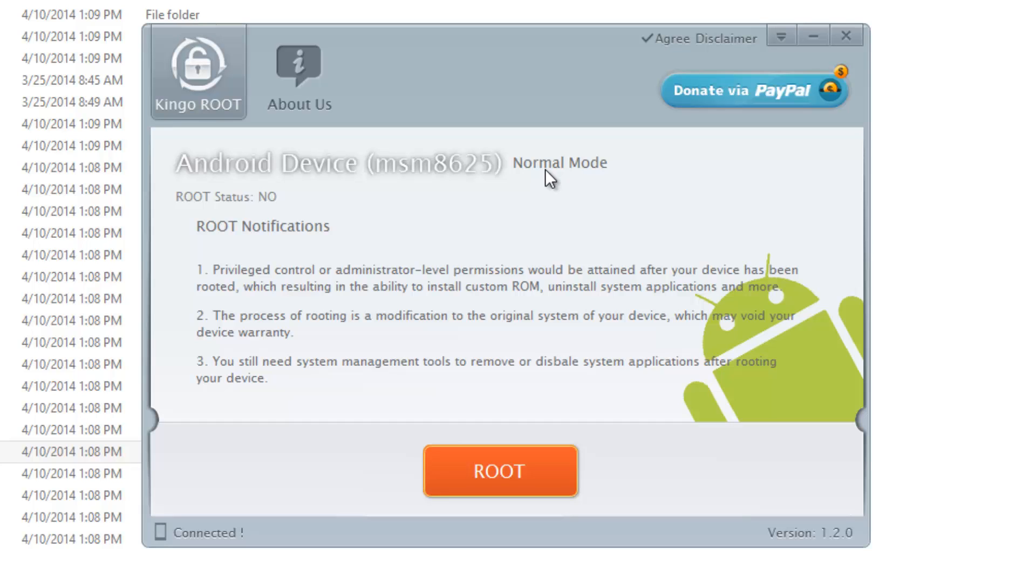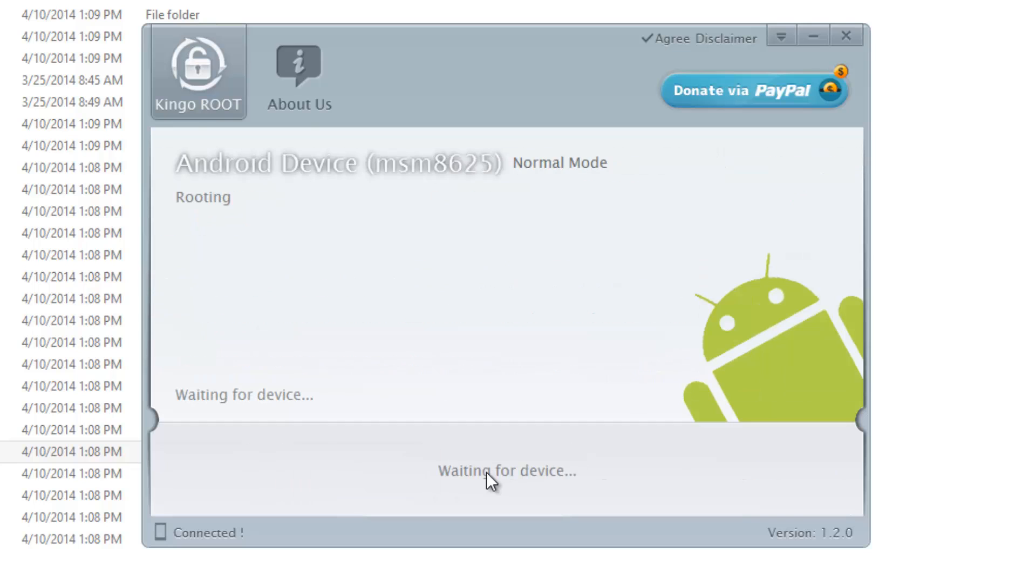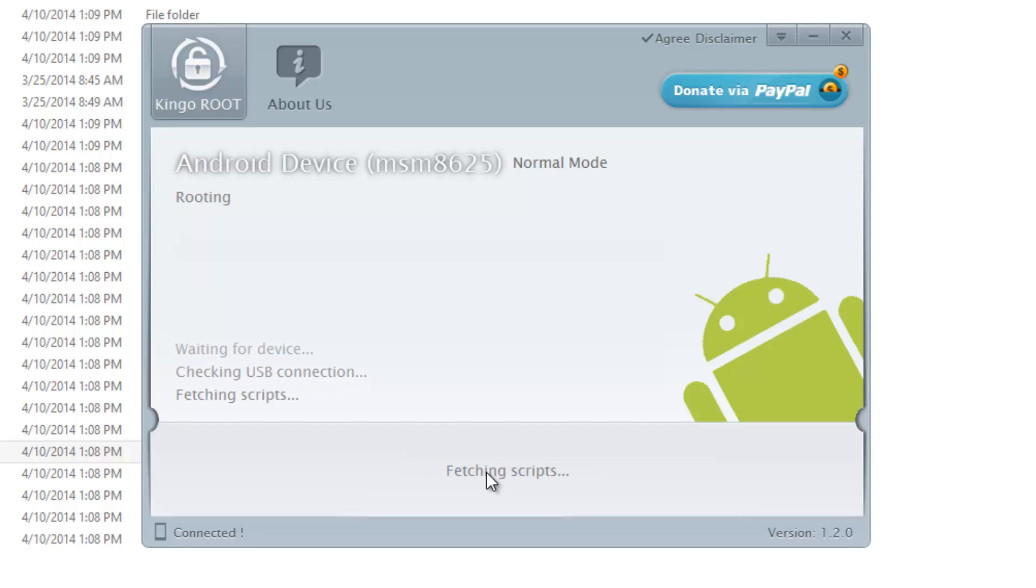The root status is no, the device was unrooted with the Nokia X 11.1.1 software update. Now we have this one click option, just click root. Waiting for the device, waiting for USB connection, fetching the scripts, installing the scripts, copying root files to device.